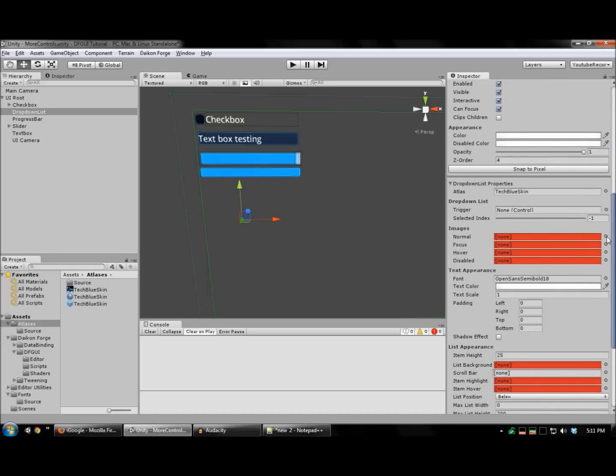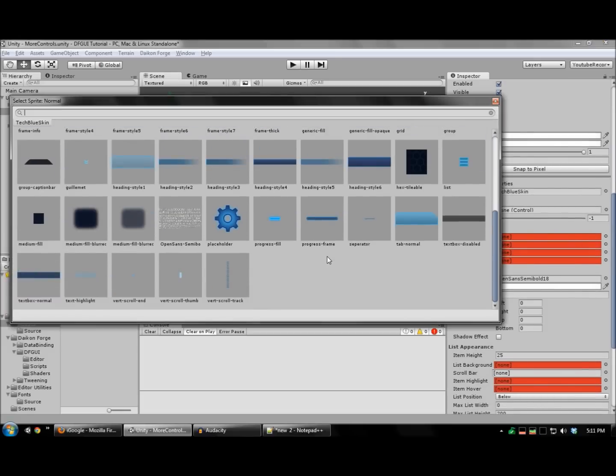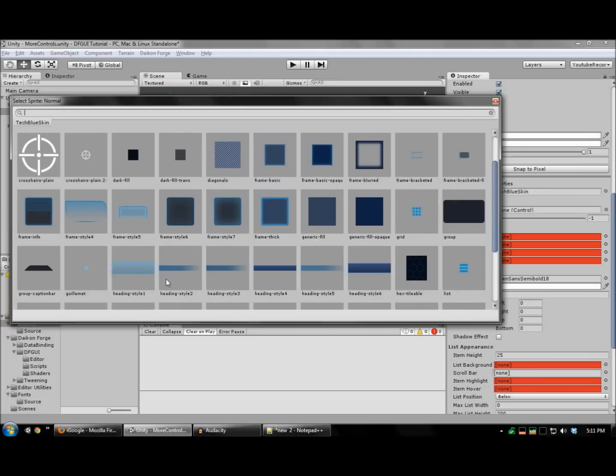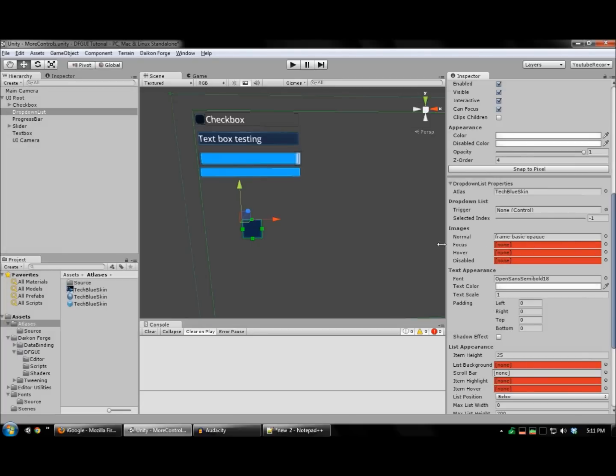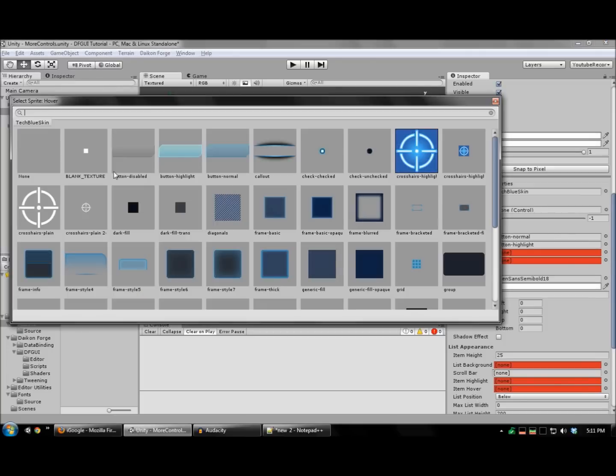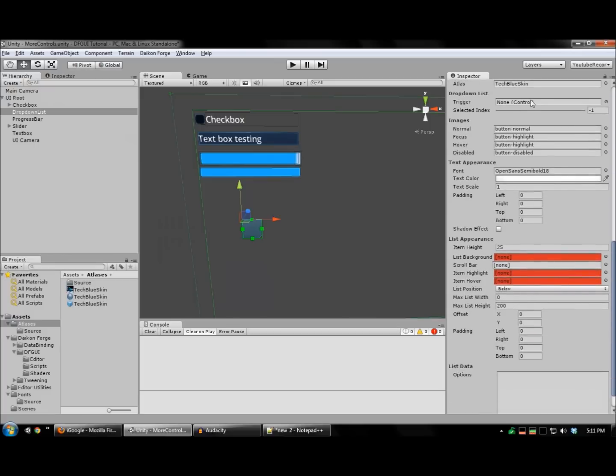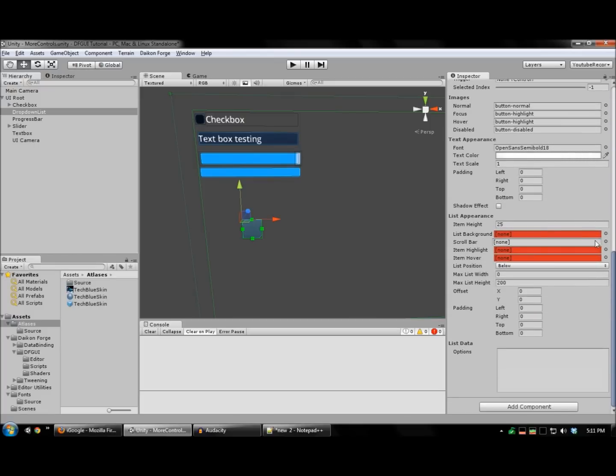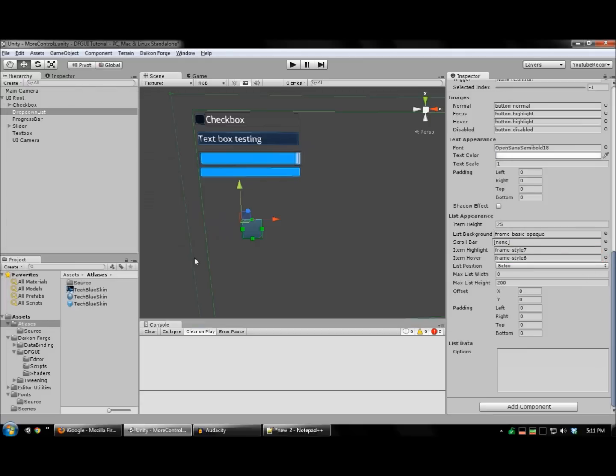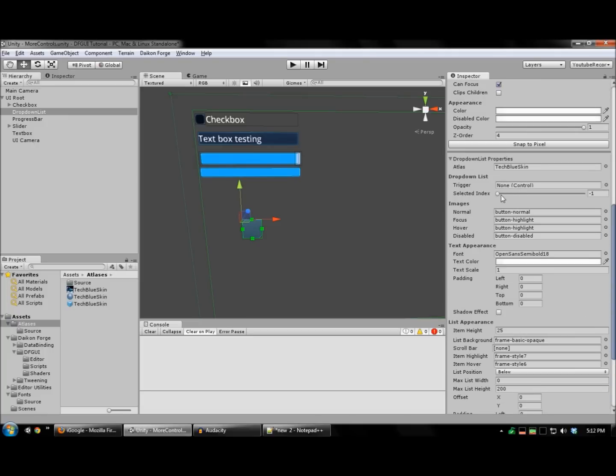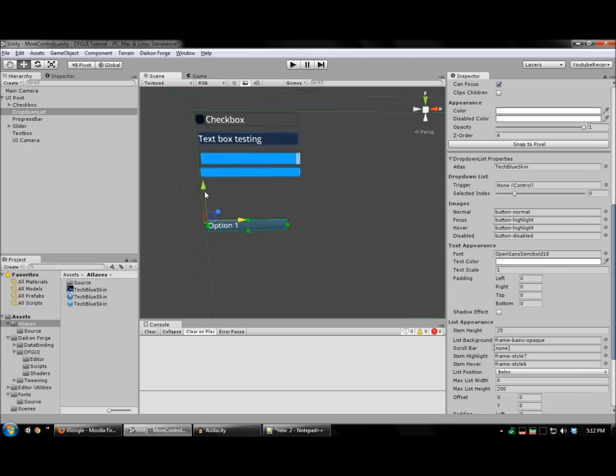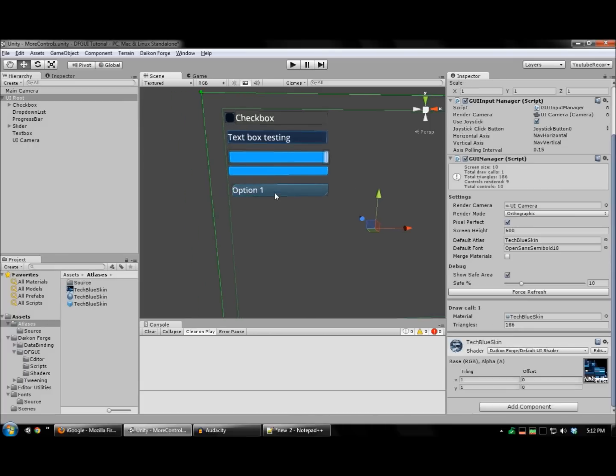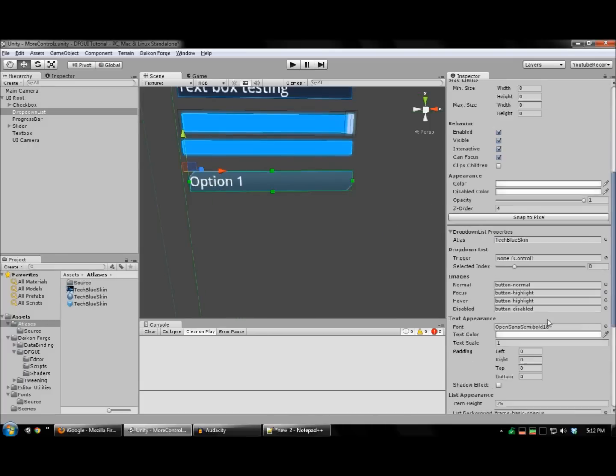I'm going to set up the background images for this. These are very similar to the button images. I'm going to create a list of options. And there's our drop-down.